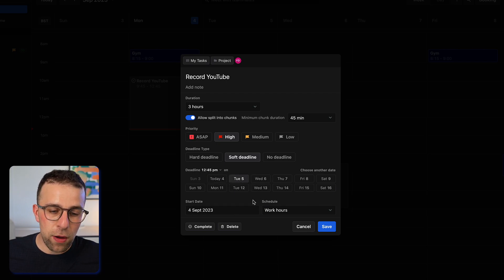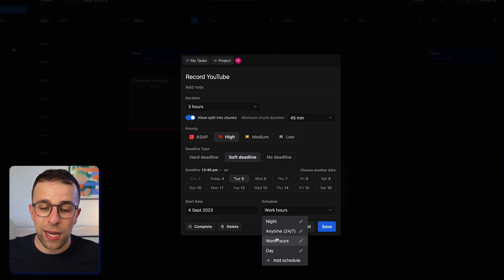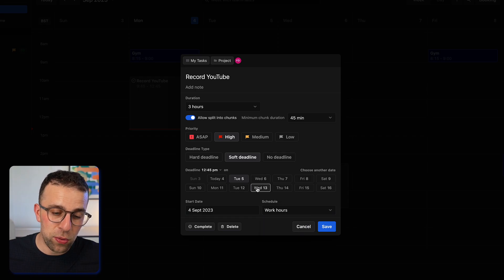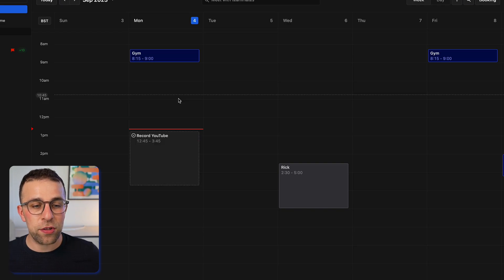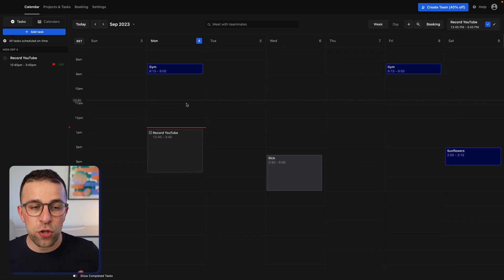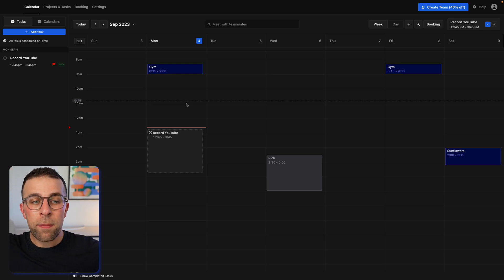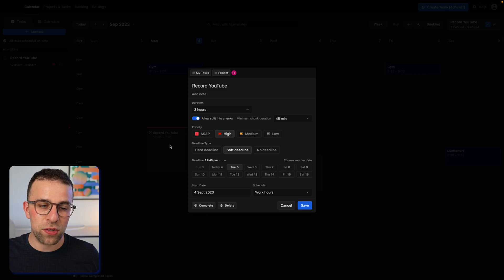You can set the deadline and choose another day for it, which gives a better indication. The start date is today and it can be scheduled outside of working hours as well. If I press Save, those parameters get recalculated and you can already see instantaneously that it's removed it from where it was previously and moved it into today, because it understands time has passed and you haven't done the task yet.